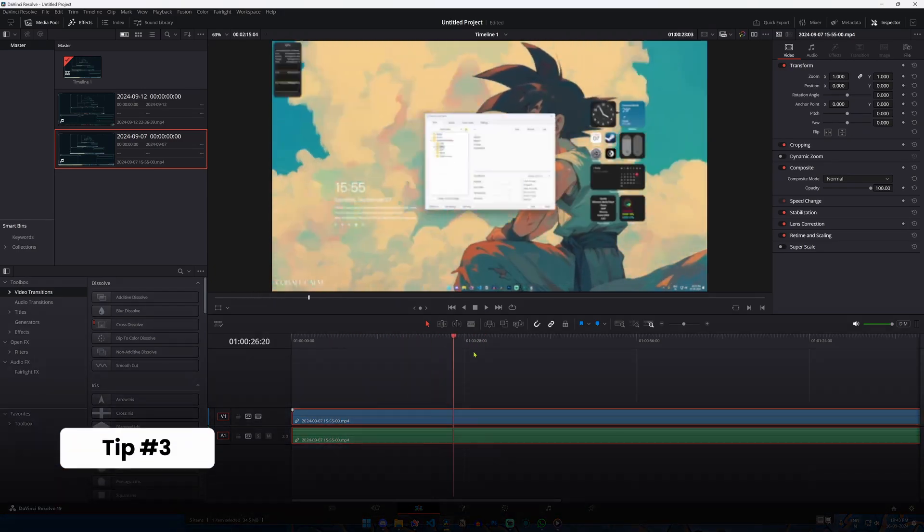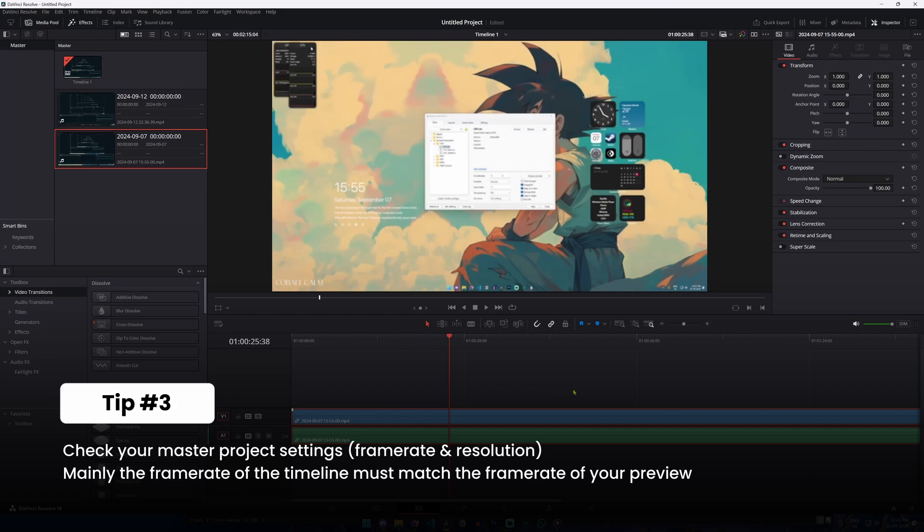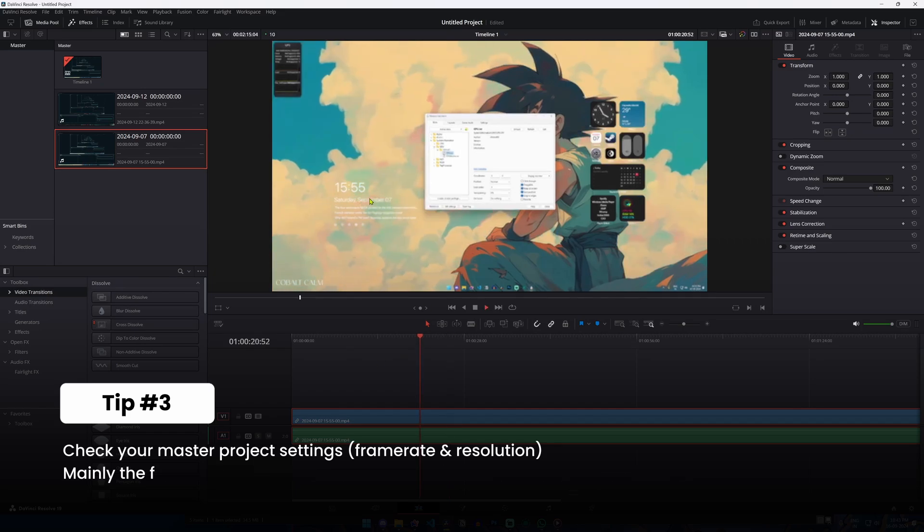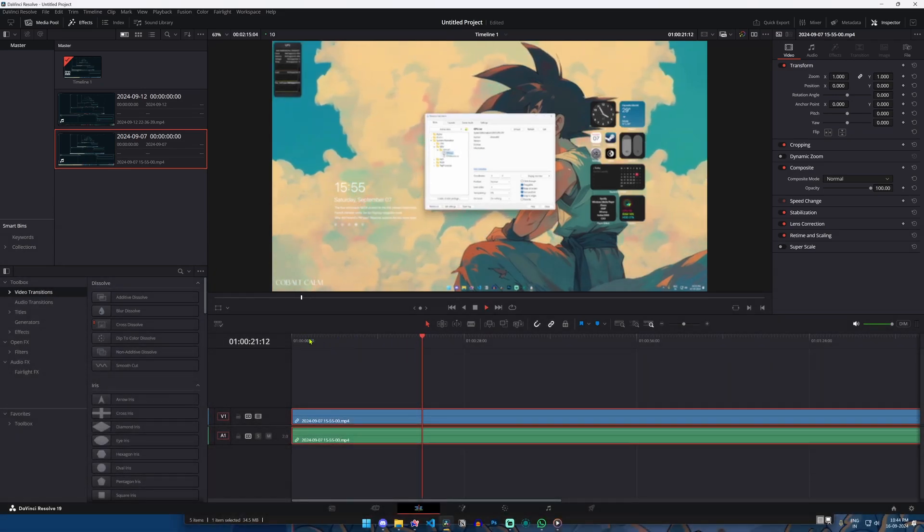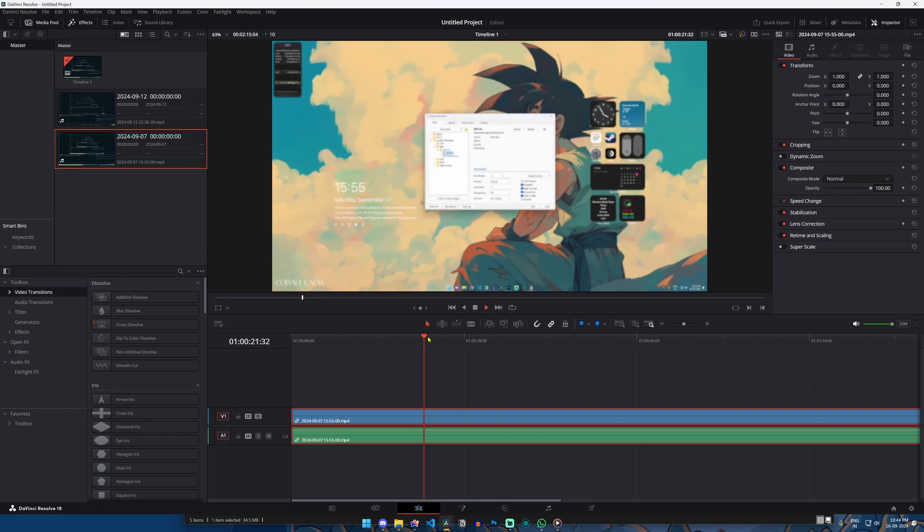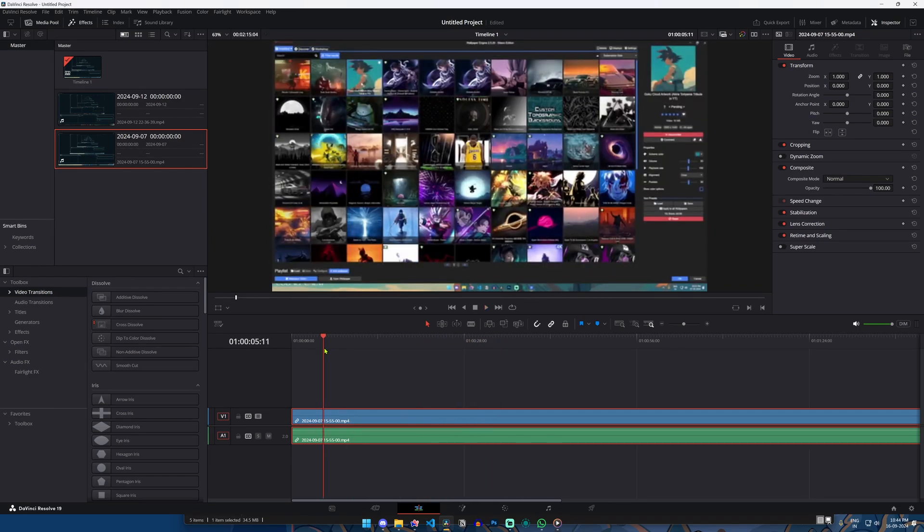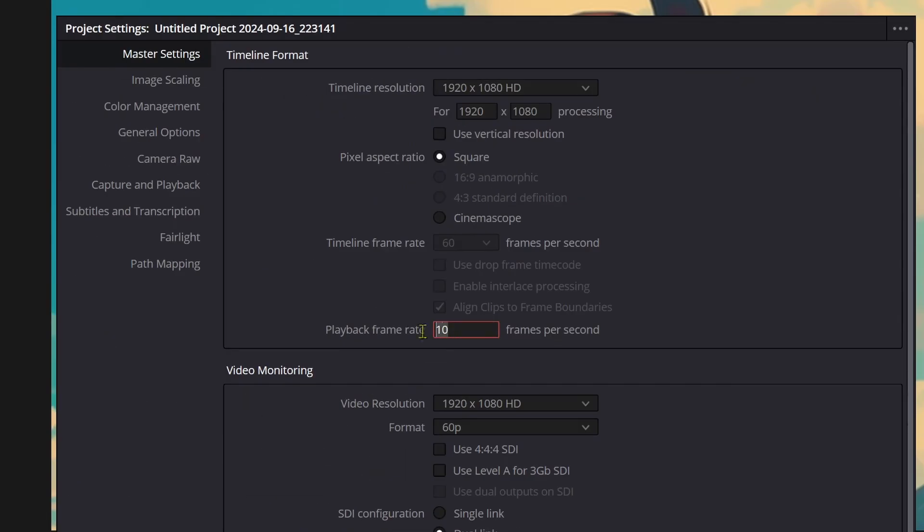The third tip is to manage your project settings. Sometimes we might not realize, but the project settings and the timeline settings may be in conflict. This may lead to very choppy and very laggy performance on our timeline. So what you can do is click the settings icon down at the bottom and make sure the video's frame rate and the timeline frame rate are set to the same.